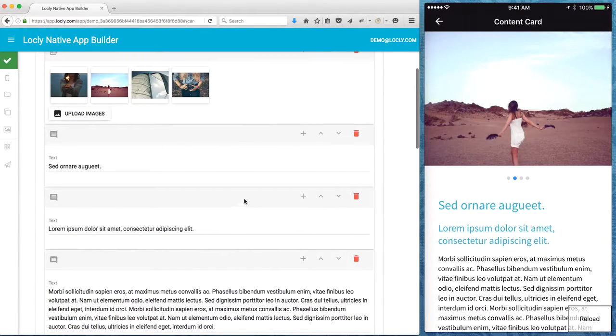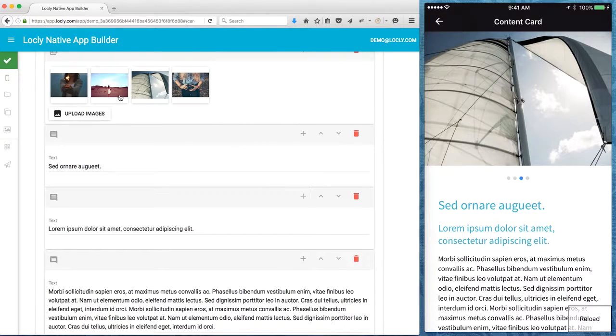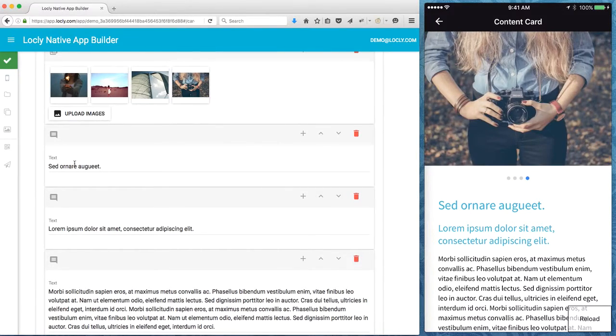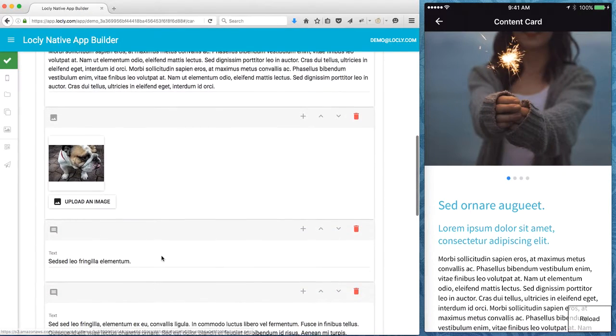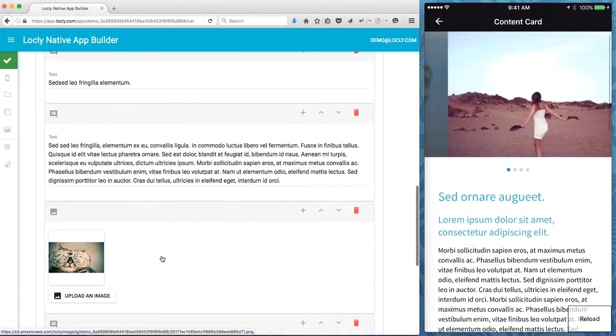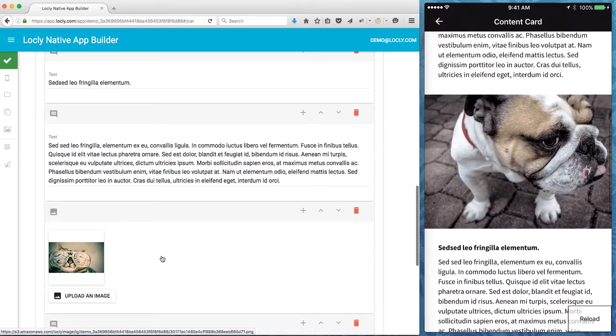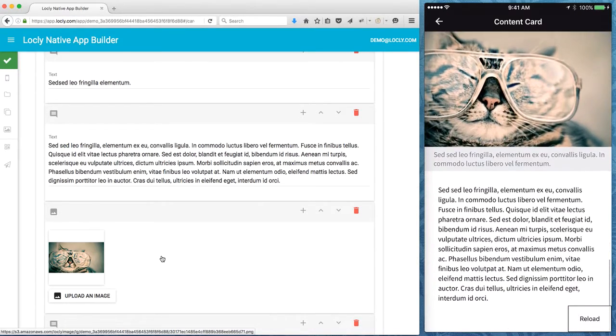You can see them here and they're all of a specific type like this is a carousel image, this is a title, subtitle and some text, another image and so on. You can see the way that looks like when I scroll down on the phone here.